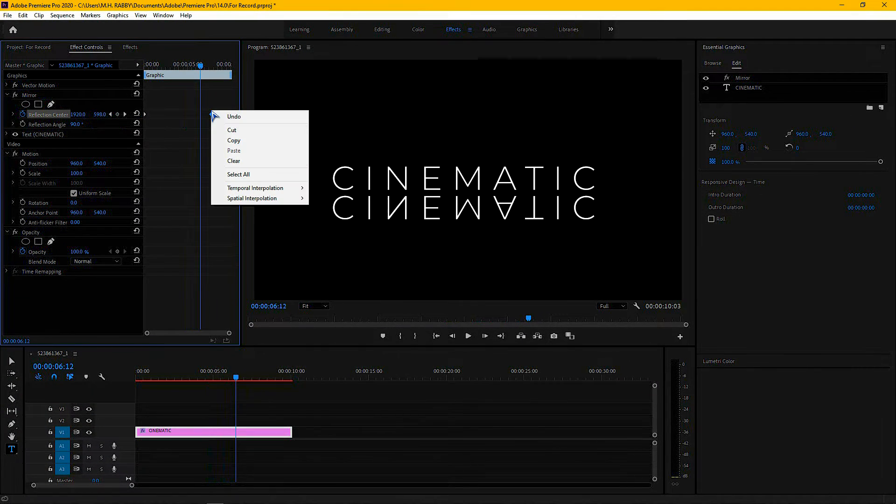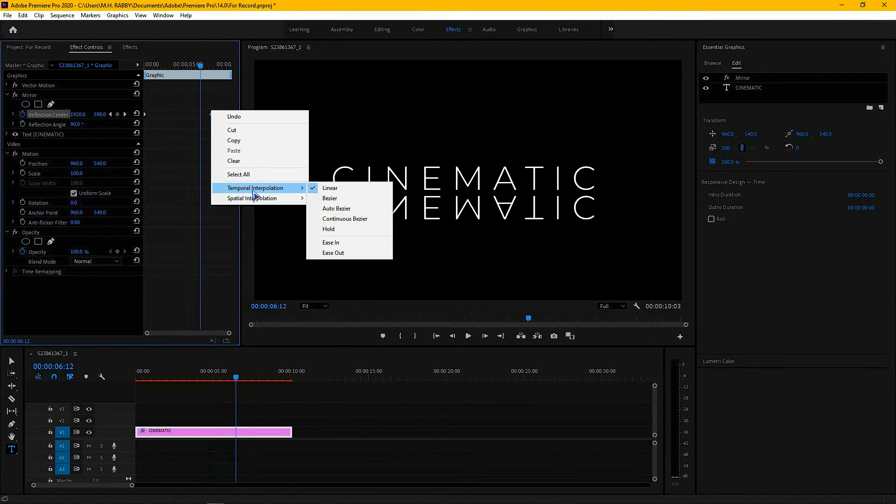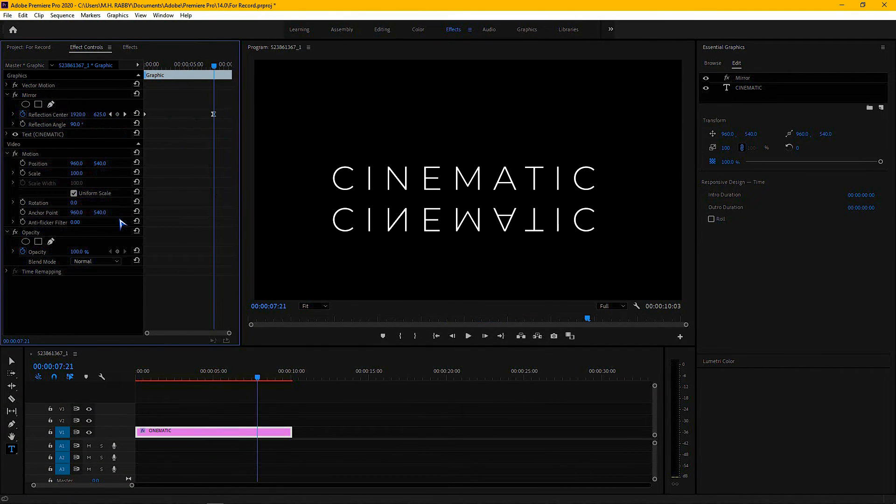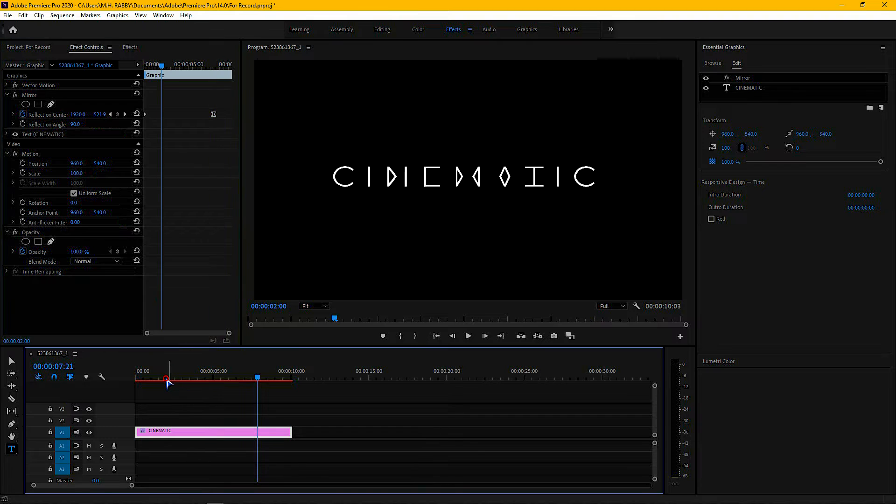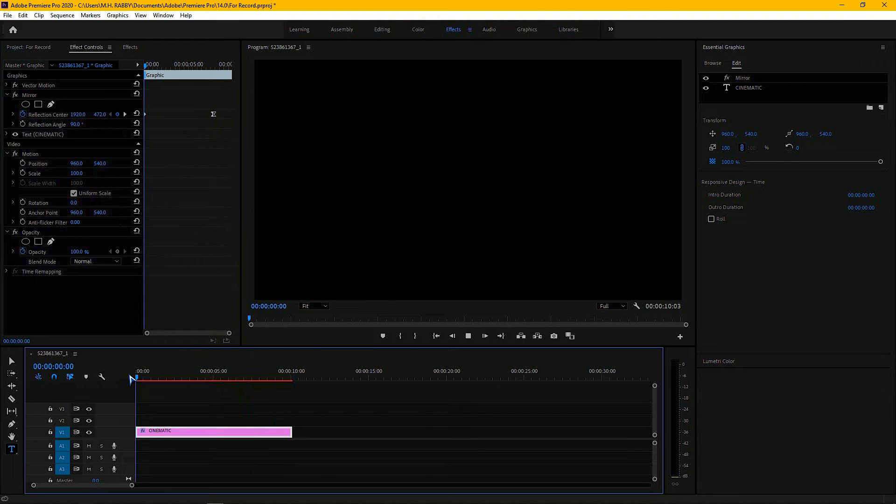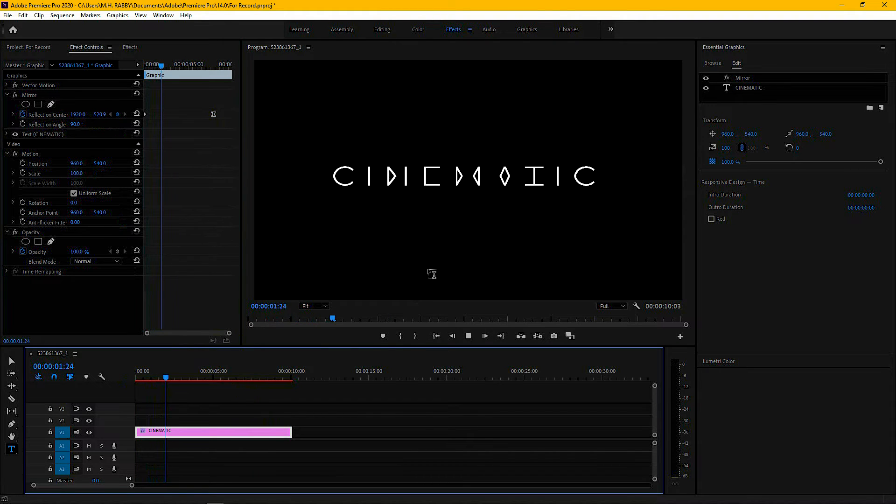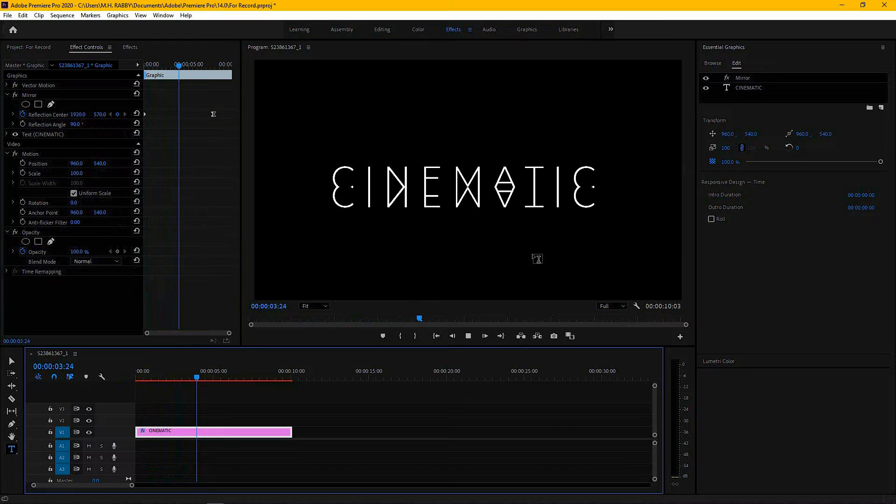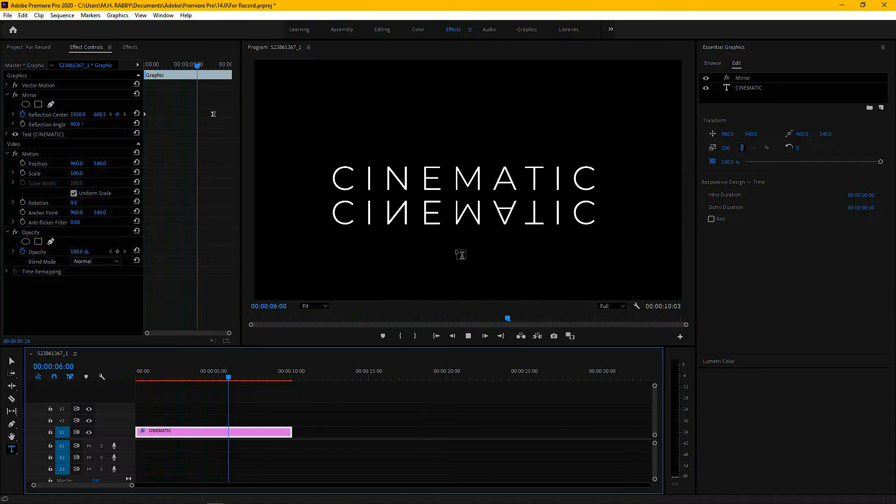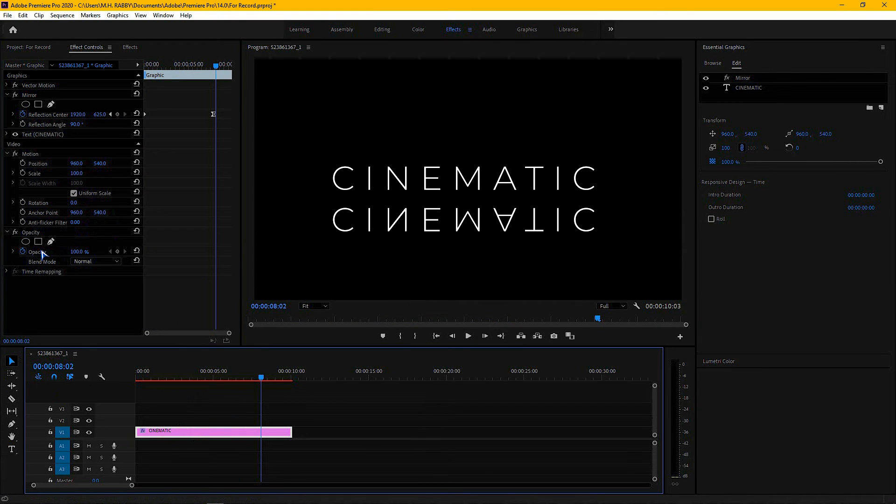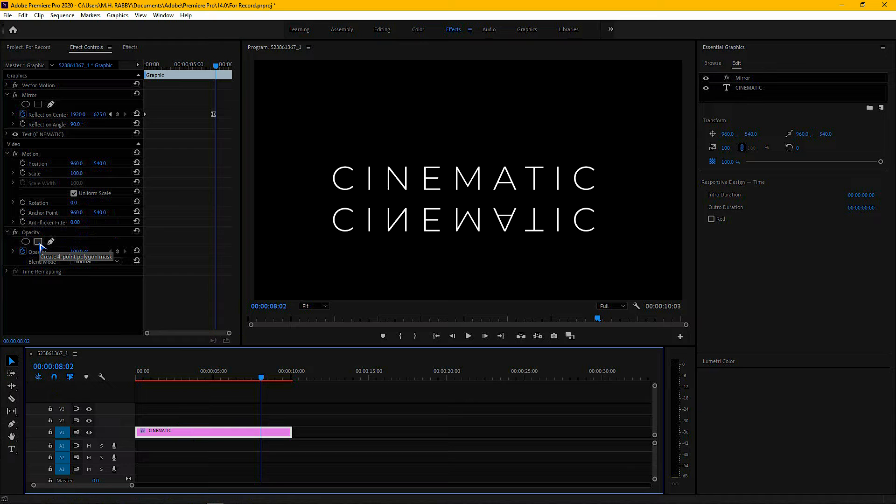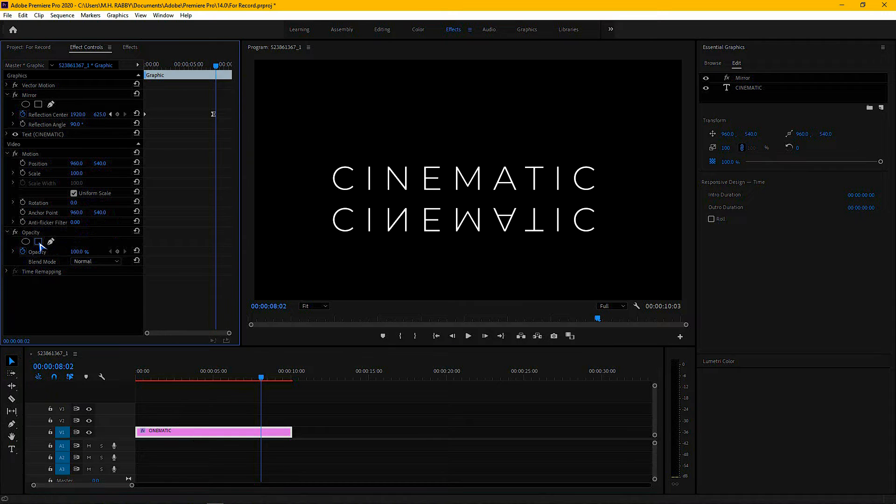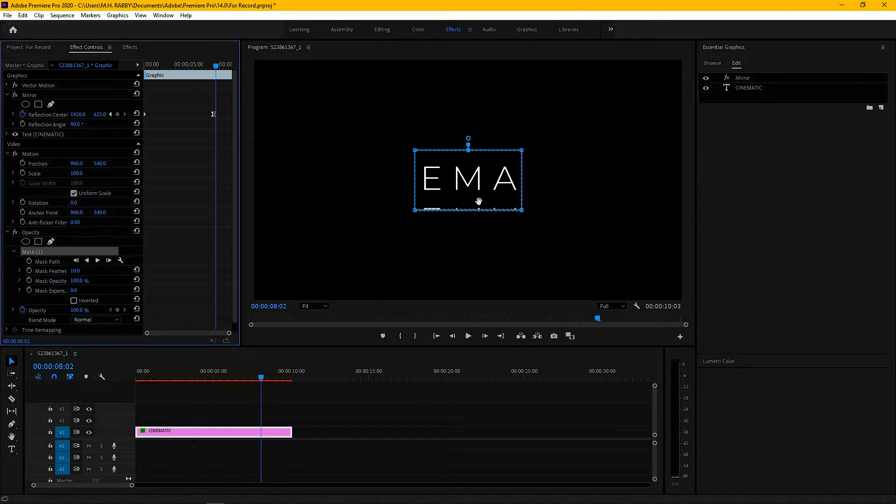Right click on the last keyframe and make it ease in. Now create a rectangular mask from the opposite section.